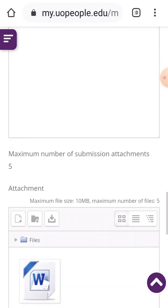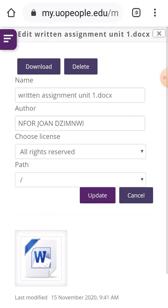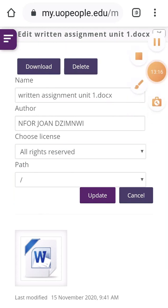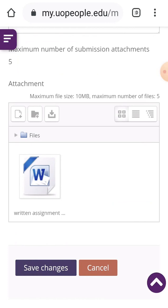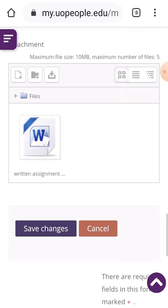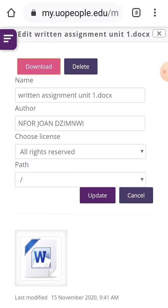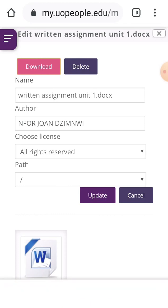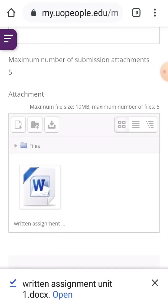I can still check back my work before saving — I click on the document itself. By clicking on the document, I can download it, delete it, update it, or cancel. I don't want to change anything, so I click on Download to verify it, and it starts downloading. Then I click back on Cancel.